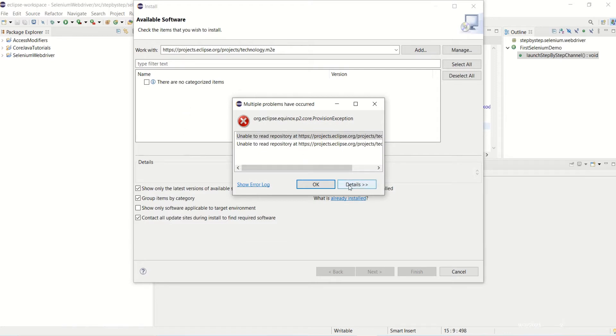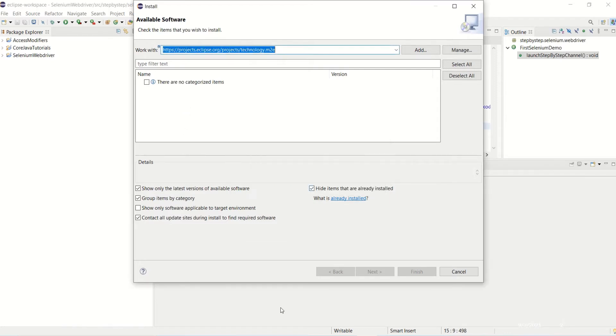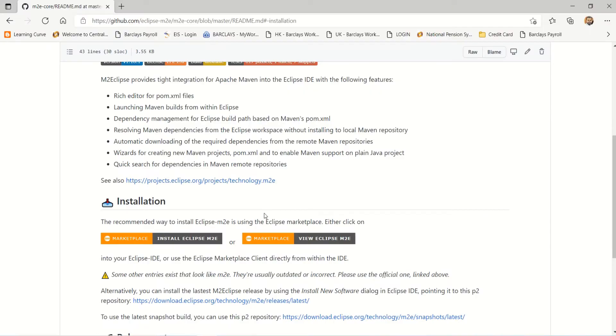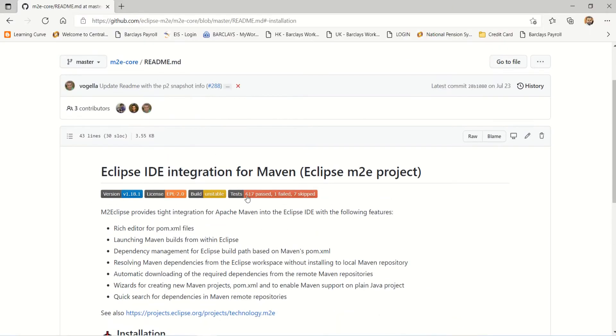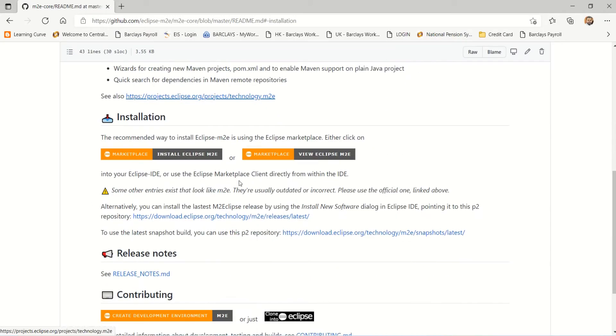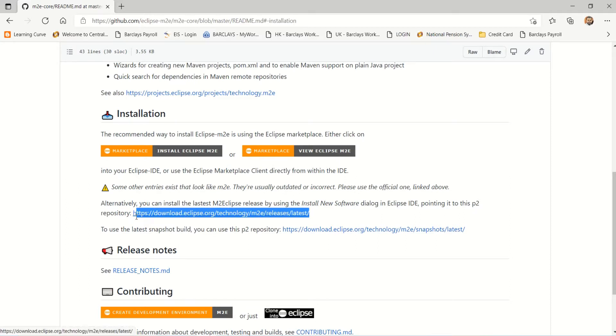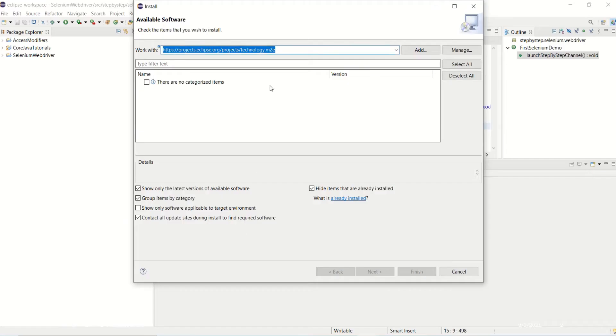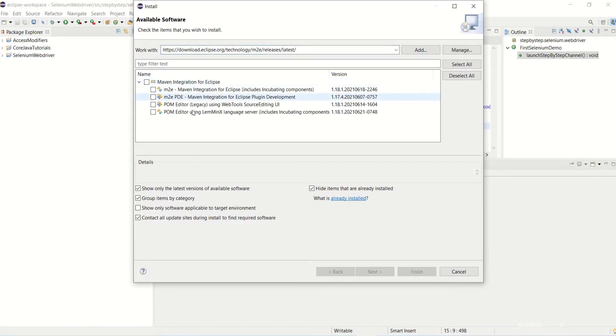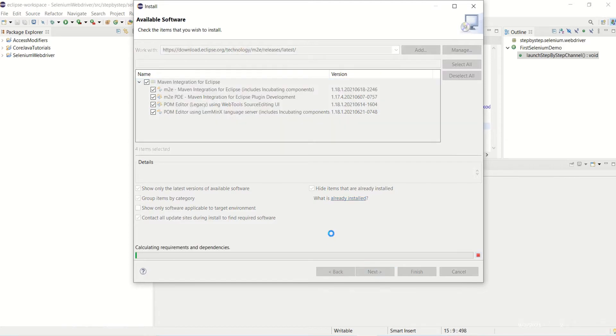Let me see again. Have I copied the correct URL? Let me take this one actually. I should take this one for the latest version. Yeah, now it is taking that Maven 2 plugin integration.